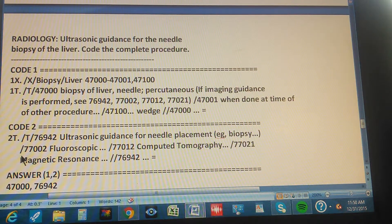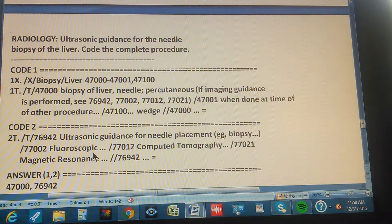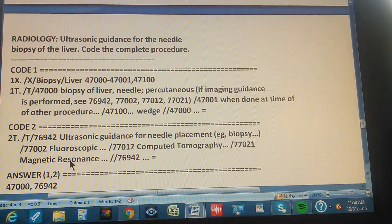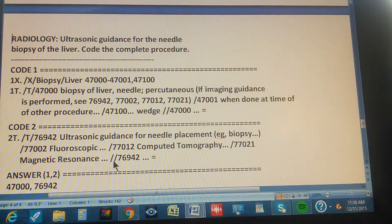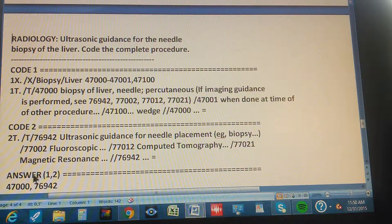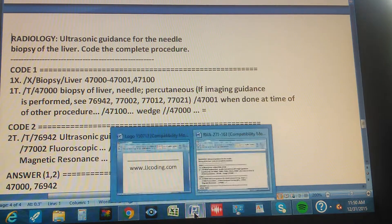Let's quickly check the others. Code 77002 is fluoroscopic — we don't want that. Code 77021 is magnetic resonance — we don't want that either, since those words aren't in the problem. So we go back to 76942 as our second code. The final answer is two codes: 47000 and 76942. Thanks for watching, and please visit our website.